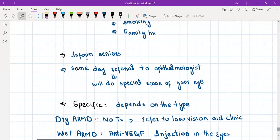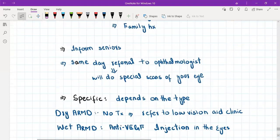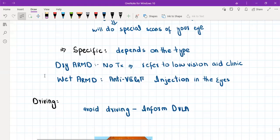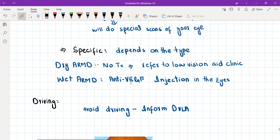For AMD, inform your seniors and arrange a same-day referral to the ophthalmologist — not a routine referral. The ophthalmologist will perform special scans to visualize the retina. Treatment depends on the type of AMD. Dry AMD presents with gradual painless vision loss as previously described. Wet AMD develops more suddenly, over three to four days. For wet AMD, anti-VEGF injections are given into the eye and can potentially reverse the condition.